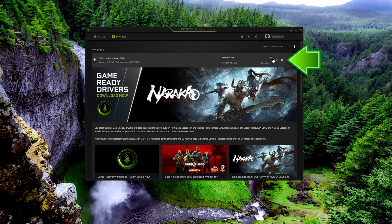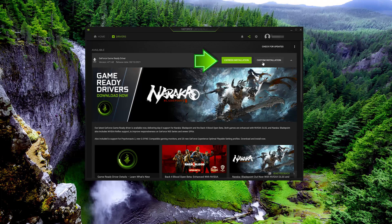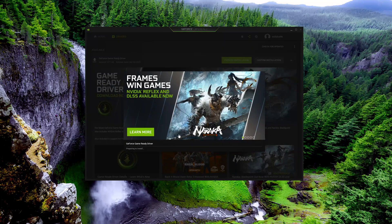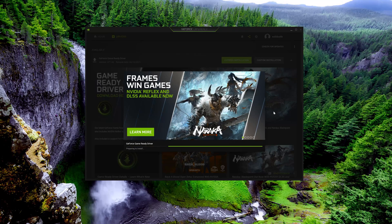Wait for the latest drivers to be downloaded. Select if you want an Express or custom installation. This will install the drivers for your video card model.